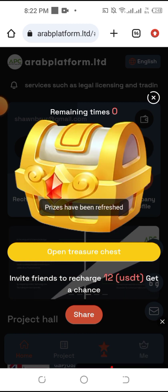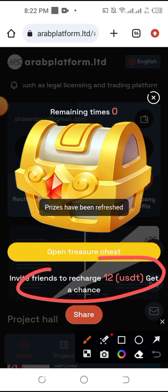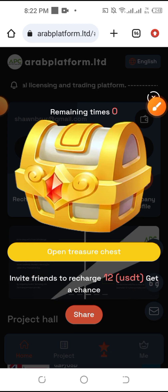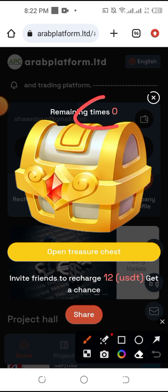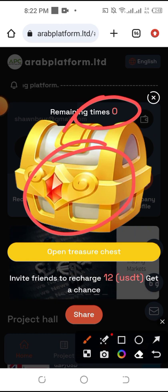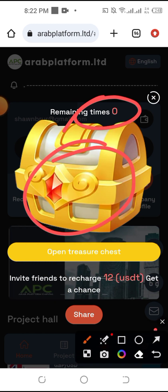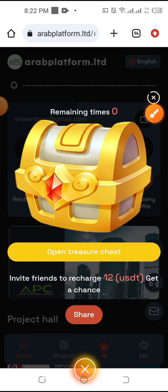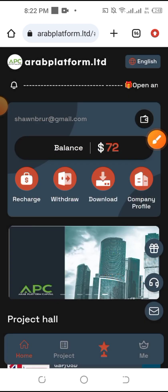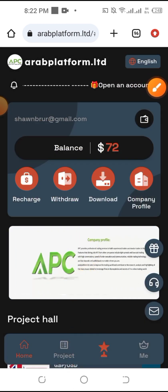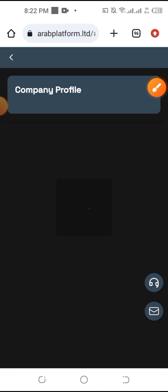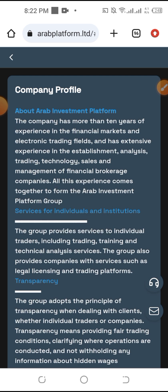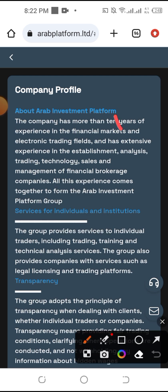So we can invite them. We can see that we can research on our free plan. We have a company profile section. We can see the company about investment platform.